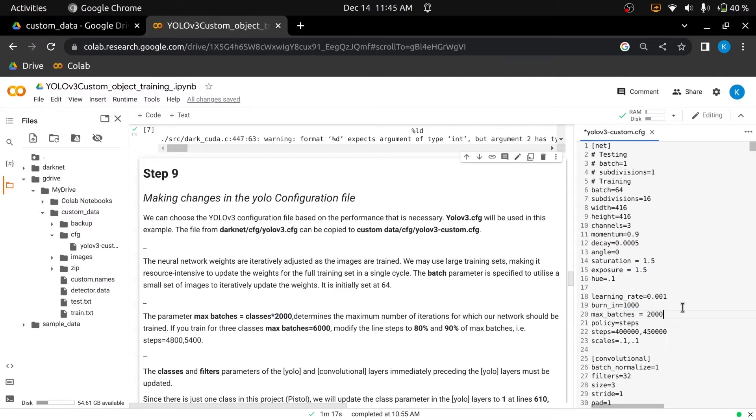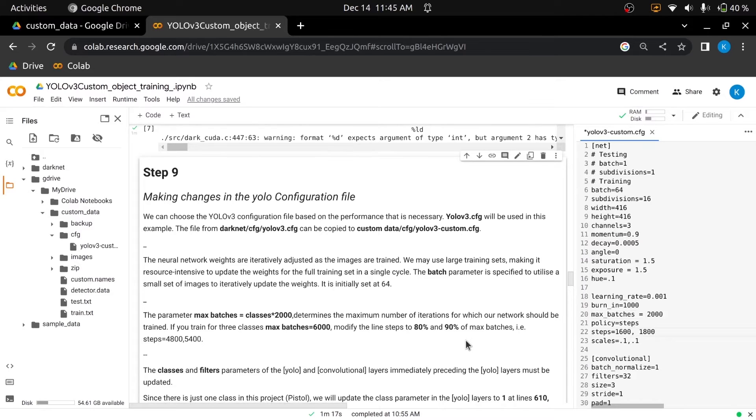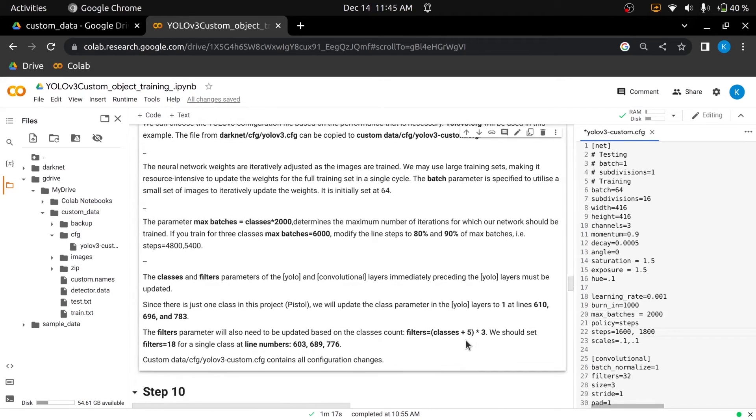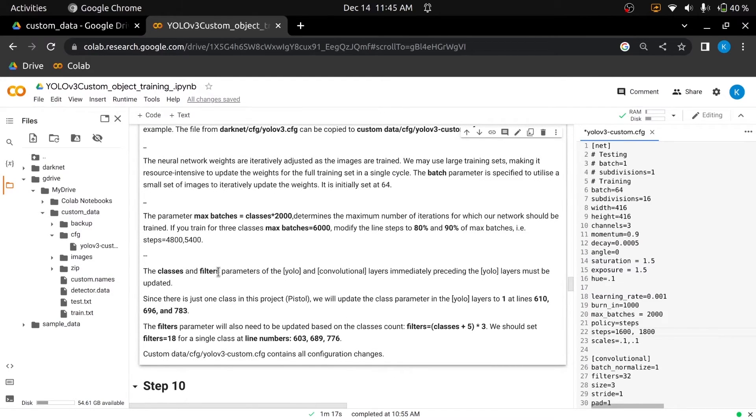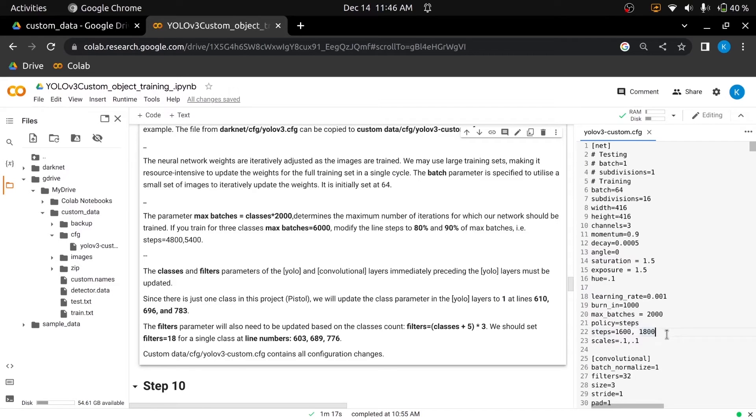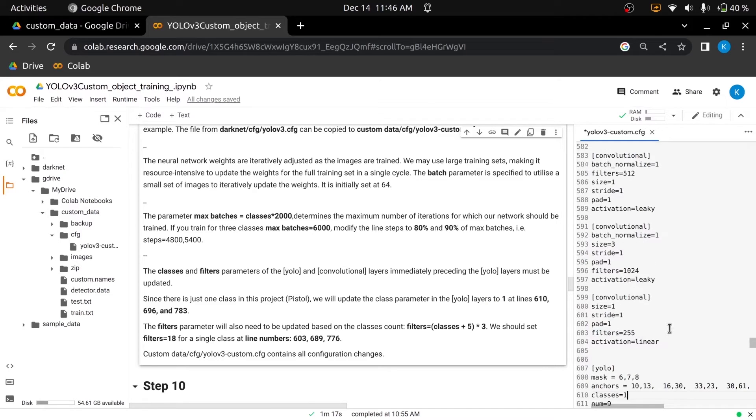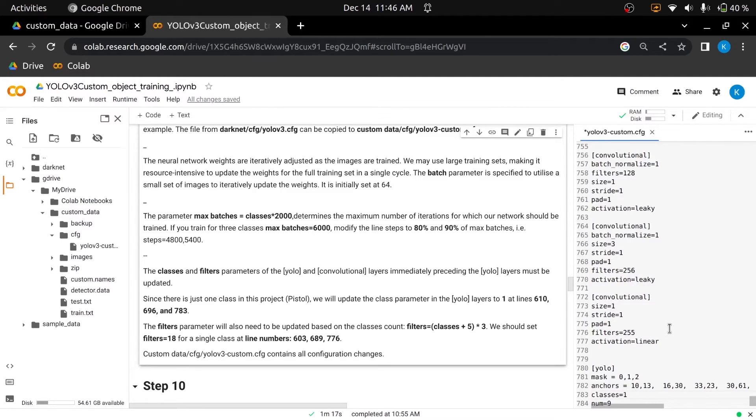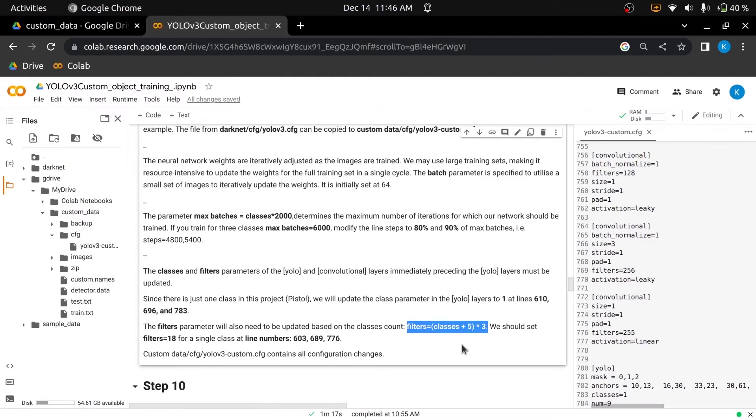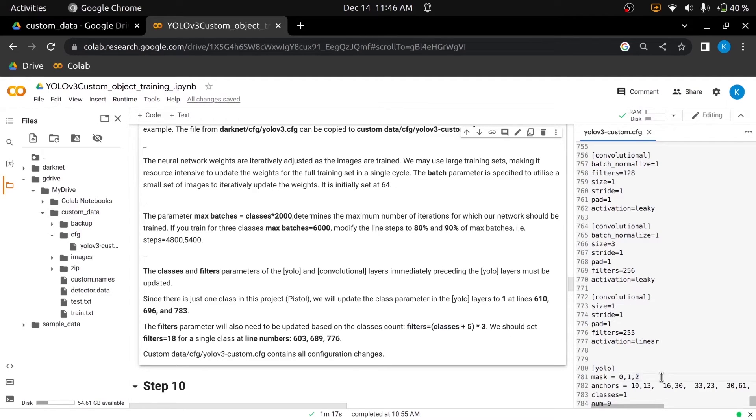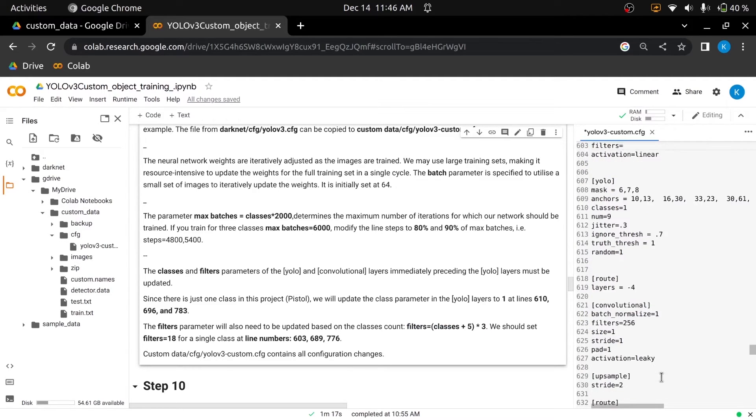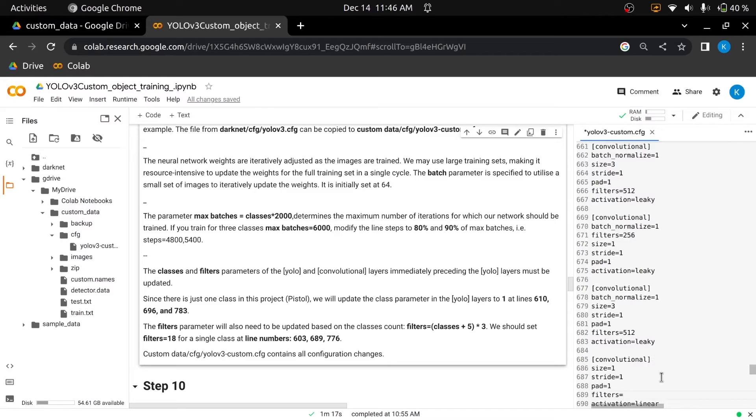Also, update the steps to 1600 and 1800, which is 80 and 90% of the maximum batches. Next, we will need to update the classes and filter parameters of the YOLO and convolutional layers. In this project since we have a single class, we will update the classes parameter in the YOLO layers to one at line number 610, at line number 696, and we'll also change the classes to one at line number 783. Similarly, we will need to update the filters parameter, which is based on the classes count. To calculate the value of the filter, add 5 to the number of classes you have and then multiply it by 3. For a single class, we will change the filter parameter to 18 at line number 603, at line number 689, and we'll also change it to 18 at line number 776, and we'll save the changes.